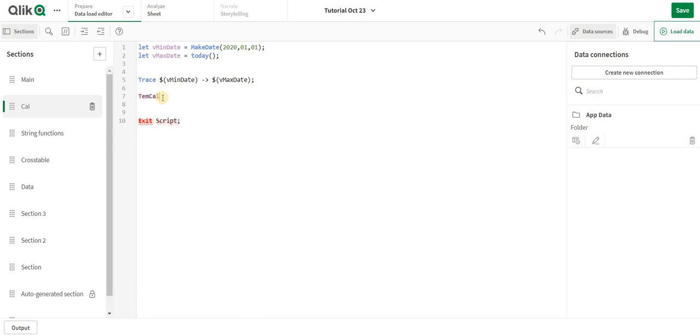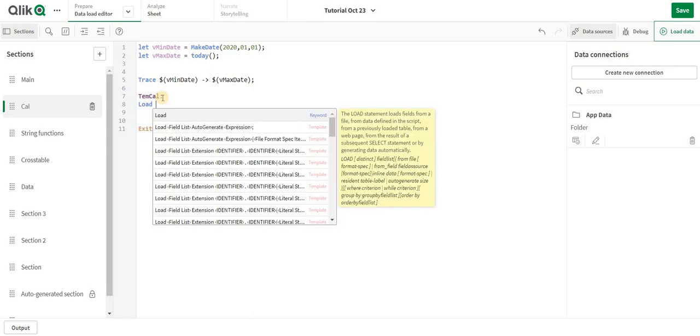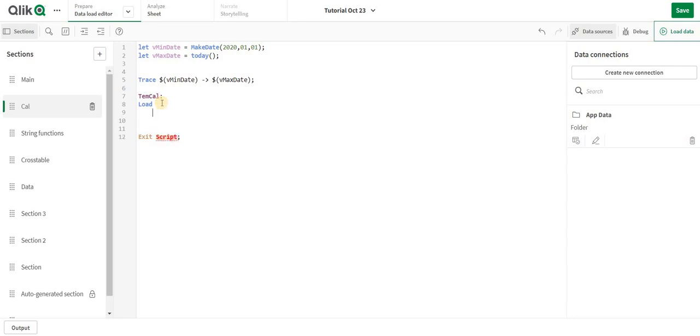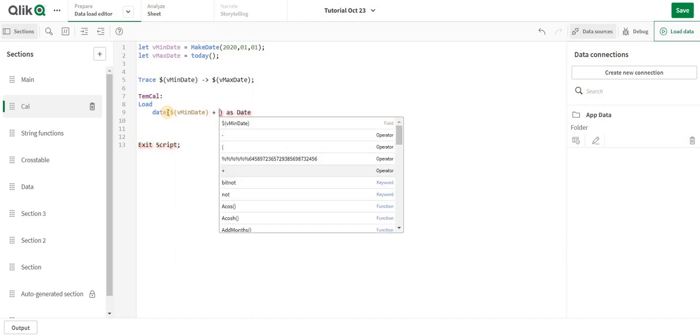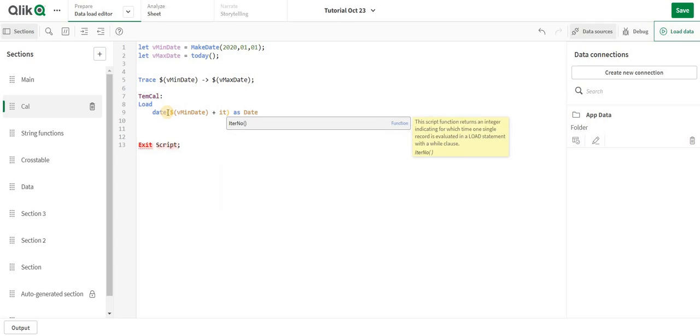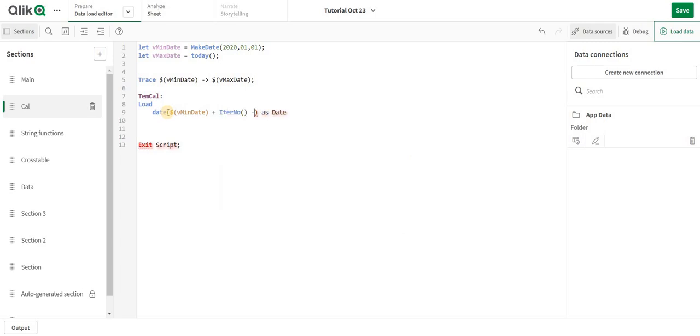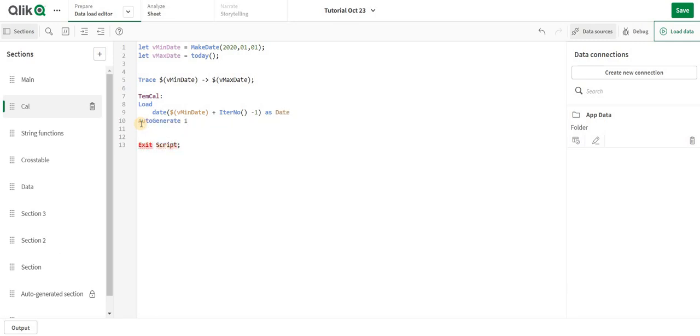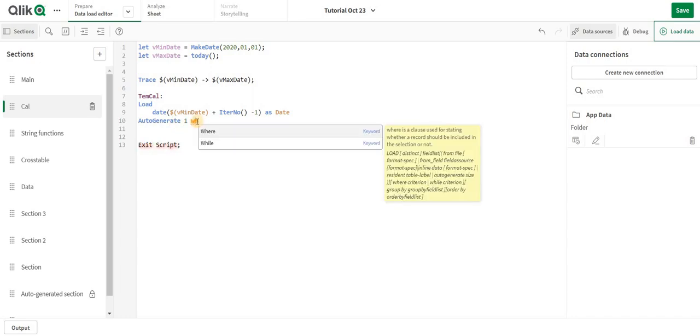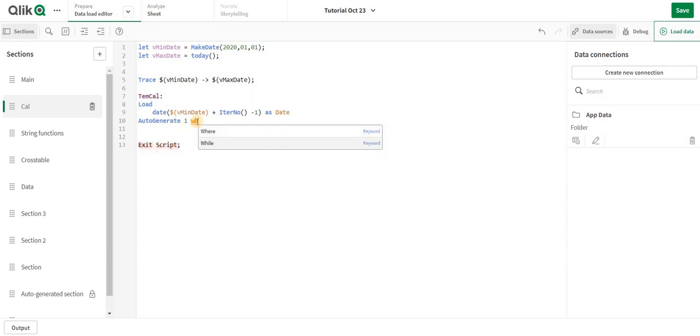Over here I am going to say load date function as date. Over here I am going to specify the min date and say plus, first let's write iter number minus 1. I am going to say another keyword called auto generate. I will say auto generate one line, only one line, till that means while loop.